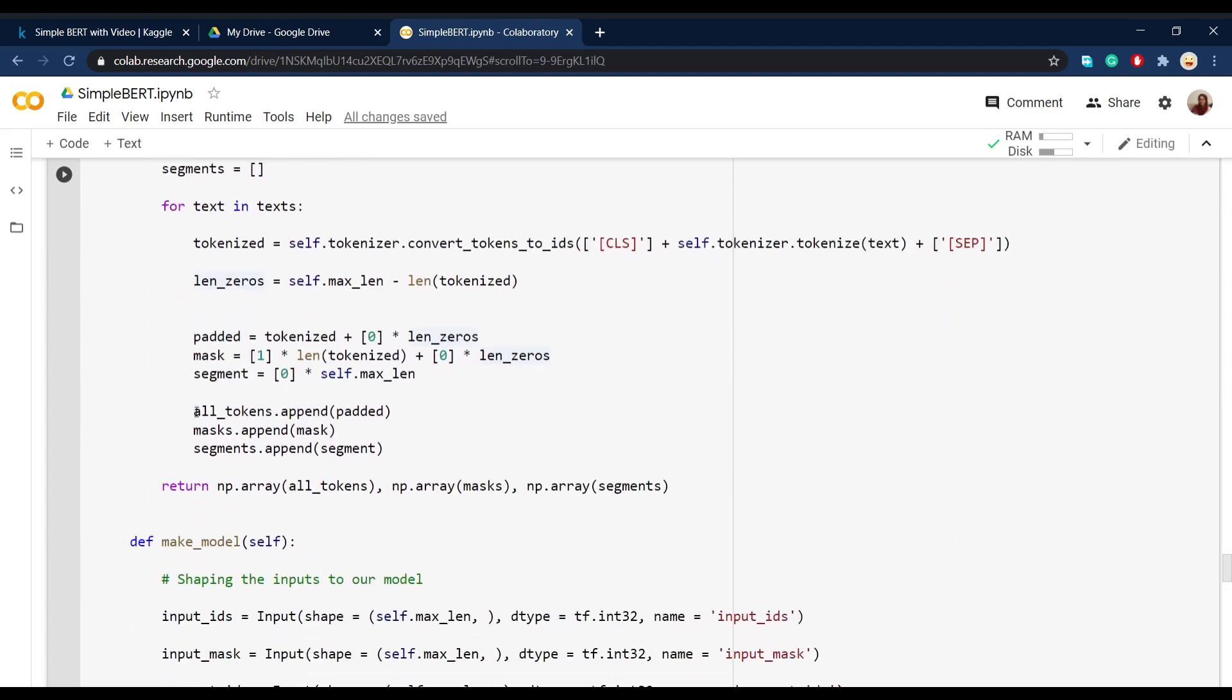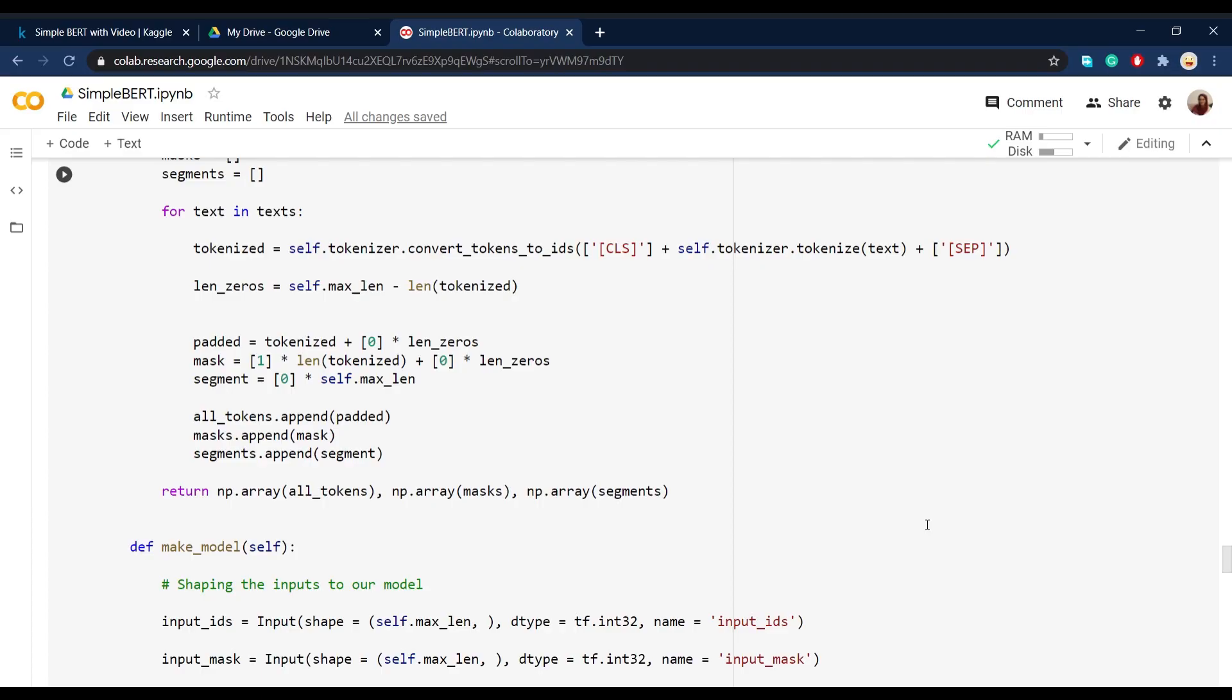And then at the end, we append all of these three, I mean padded mask and segment to three lists that we defined here called all tokens, masks, and segments, and we return them as the output of our function. So here in this make model function,